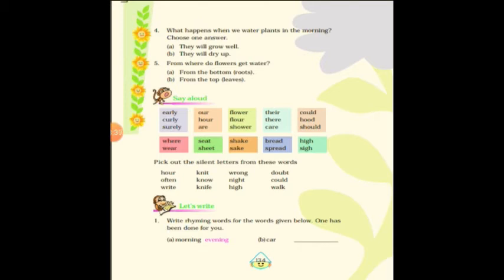For example, the word 'hour' — h-o-u-r — do we pronounce the H? No, we pronounce 'our,' so H is the silent letter. Similarly, 'knit' — do I pronounce it 'k-nit'? No, so K is silent. Then 'wrong' — W is silent. And 'doubt' — d-o-u-b-t — I pronounce 'doubt,' not 'doubbt,' so B is the silent letter. And 'often' — you need to find which letter is silent. I have shared a few examples; you need to find the rest and circle the silent letters.